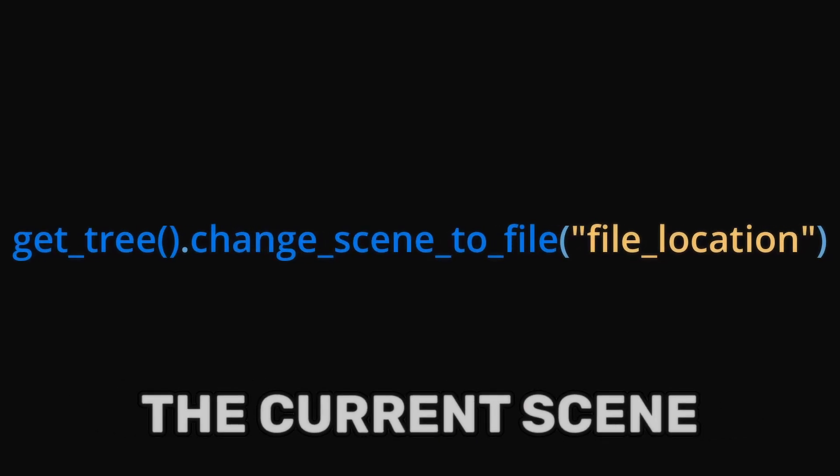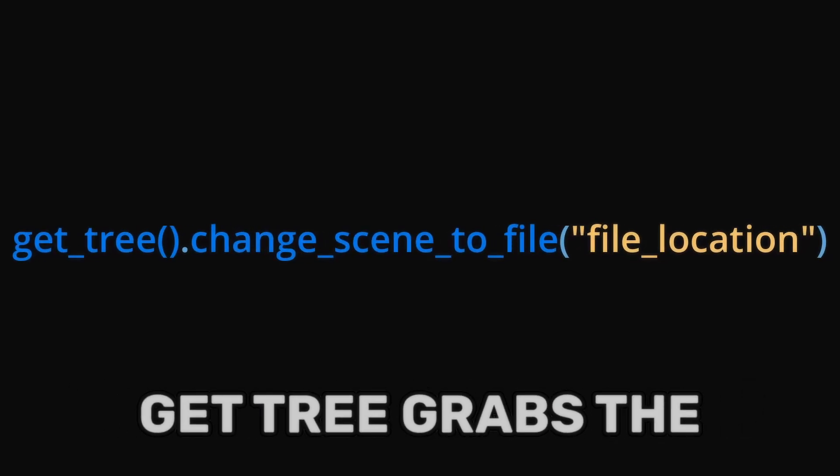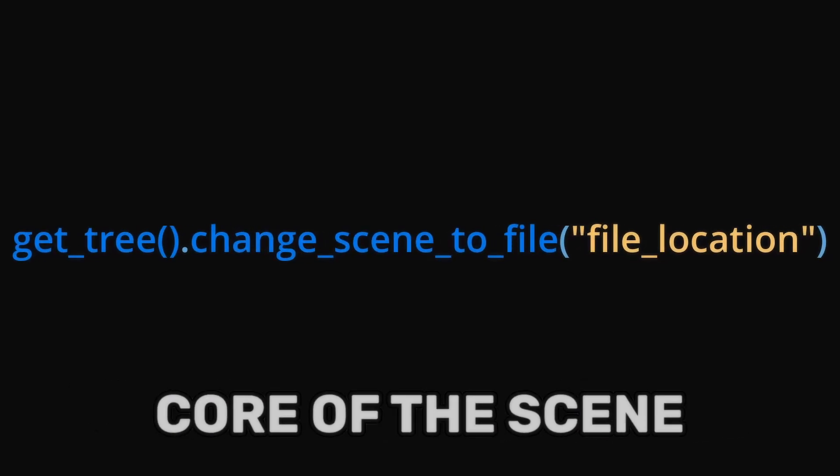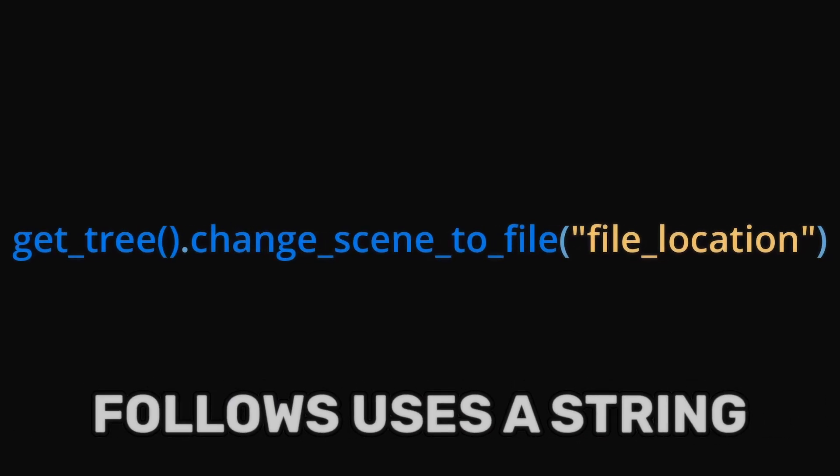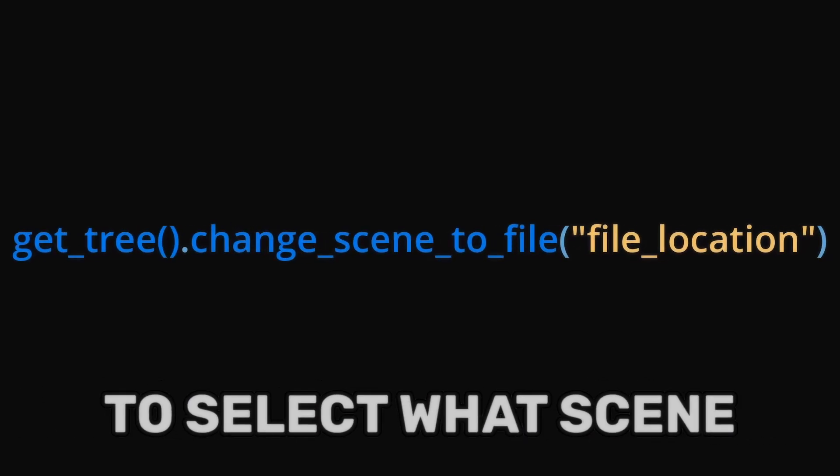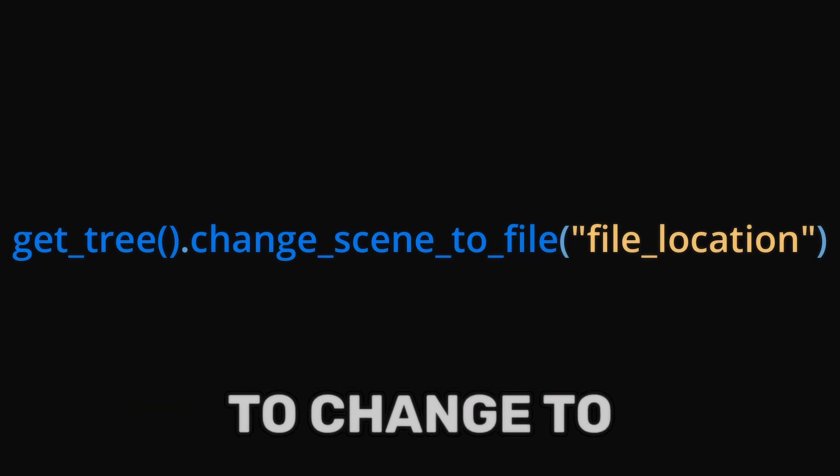This line of code will change the current scene. GetTree grabs the core of the scene. The function that follows uses a string to select what scene to change to.